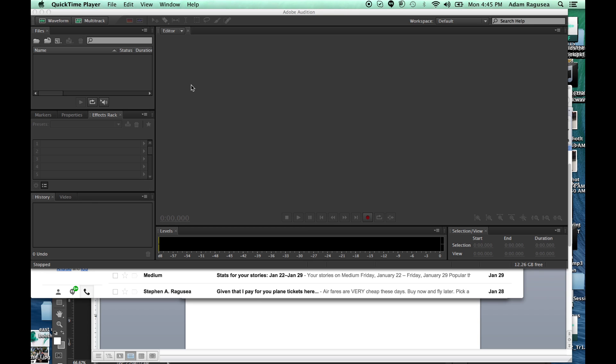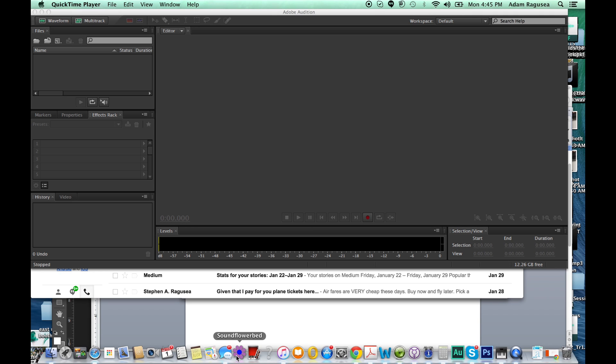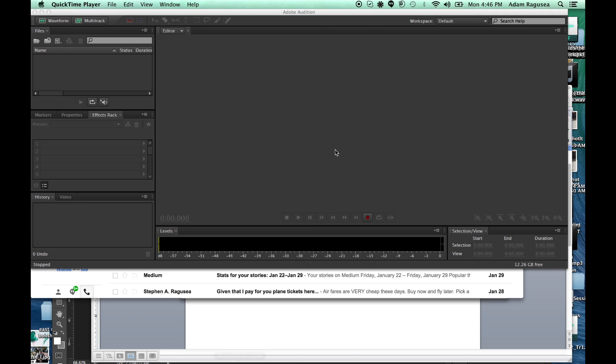So the first thing that you need to do is set up your computer so that you can record its internal audio. To do that, you're going to need a routing program of some kind. What I use is SoundFlowerbed. It is free on the Internet. Here it is in my dock. When I click on it, it's going to cause an icon to appear in the menu bar. This is the SoundFlowerbed icon.